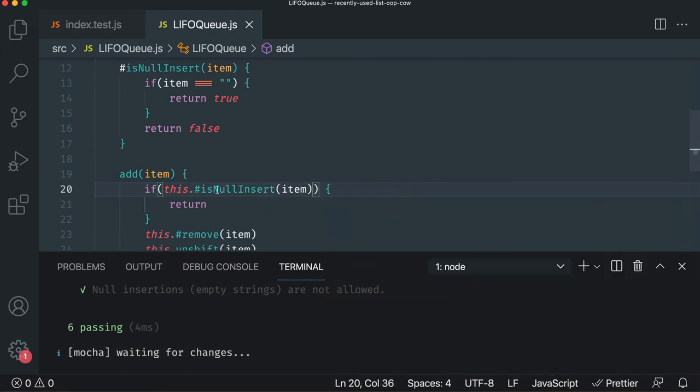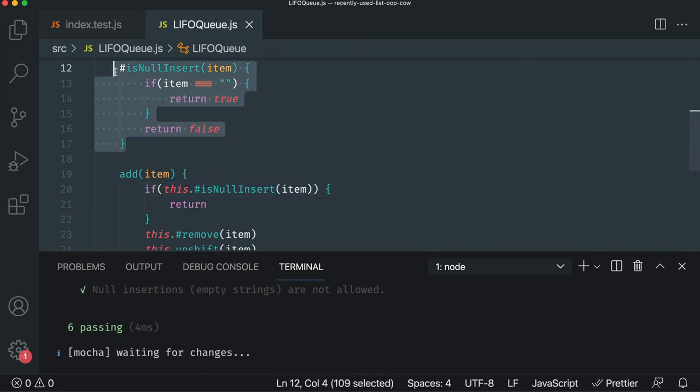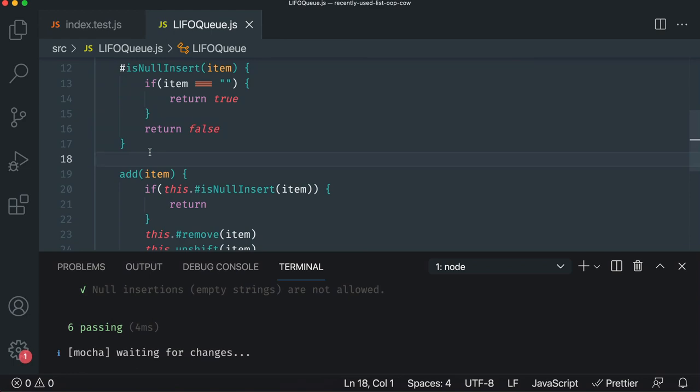So we've protected ourselves because we could change this later to be null undefined. It would prevent all of those from actually getting in there. But it still has the same public API. So our test pass, done the third step of refactoring, and we've prevented ourselves from getting hurt. In the future, we have a nice little escape hatch using abstraction with a private method.